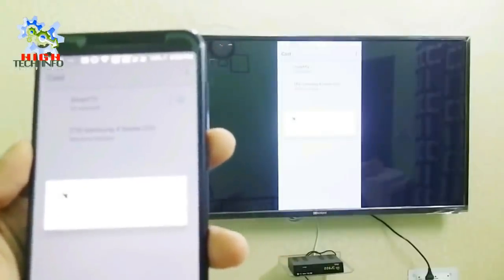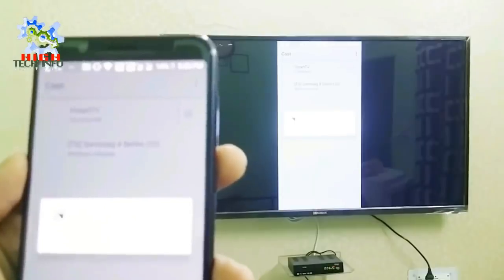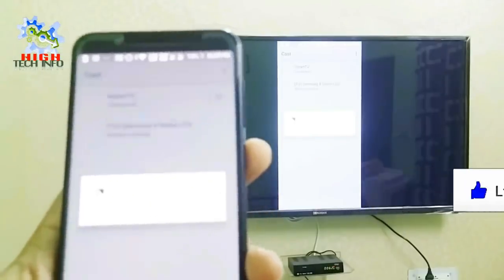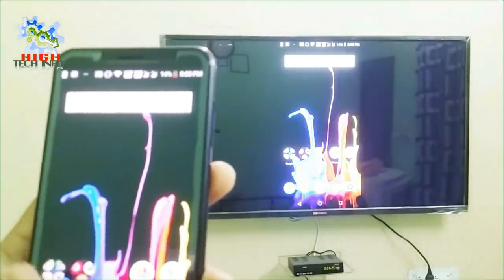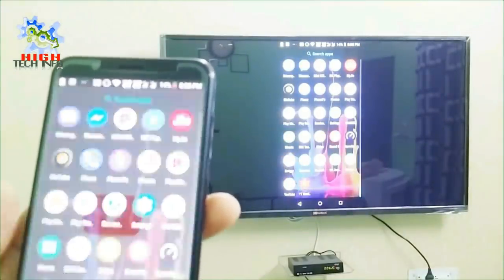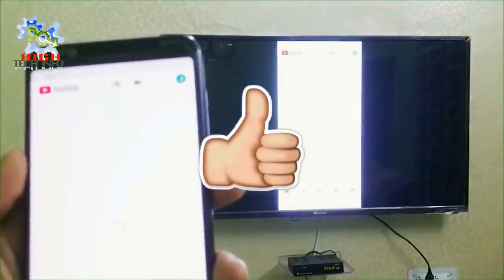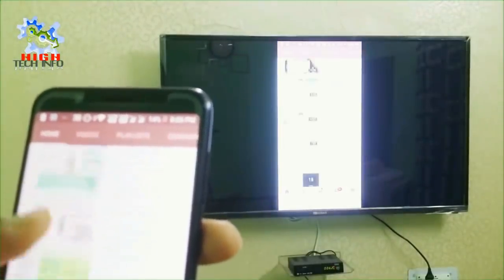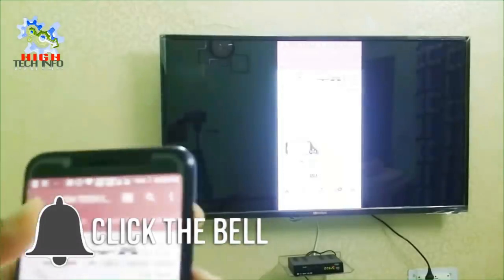You will then see that your television and your mobile phone are connected with each other.